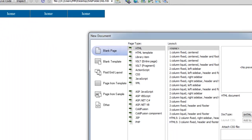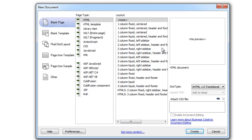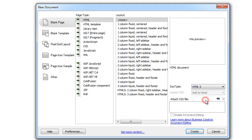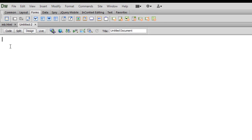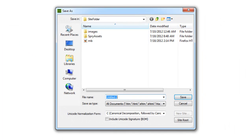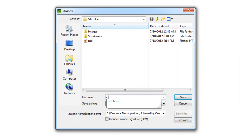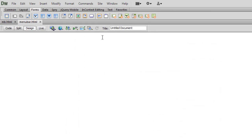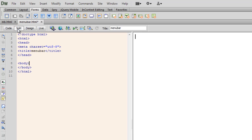Let me create a new file. The layout I want is none. Let me go with a simple doctype — the latest HTML5 doctype. Let me hit the create button, save the file — that's the first thing I want to do. Let's give it a name: Menubar. And let me give it a title as well: Menubar. Let me go to the split view and start from the very beginning.